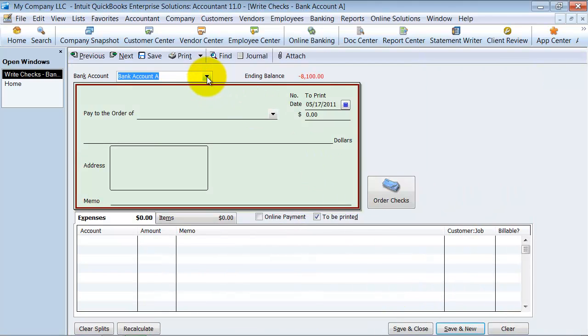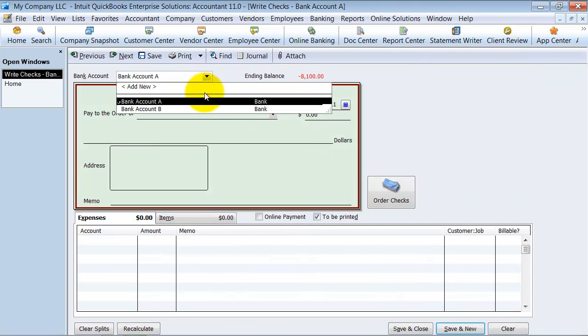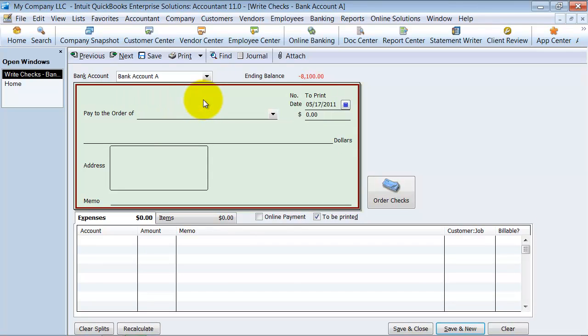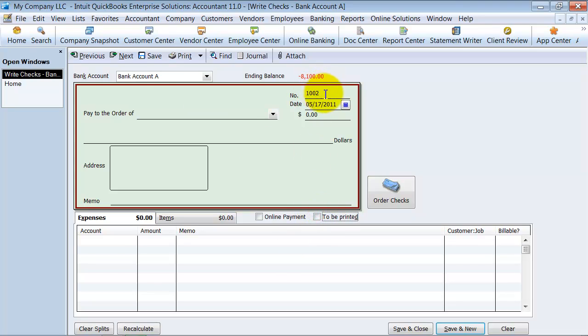Make sure that you choose the proper account, which account you're writing out of. You might have a separate bank account for the manual checks. It's not going to be printed, or is it going to be printed, you can choose that there. Notice how it gives you a check number, so you can fill in the check number if it's a manual check, or you can check for it to be printed there.